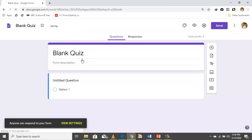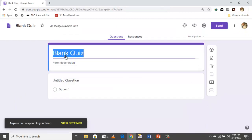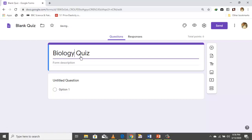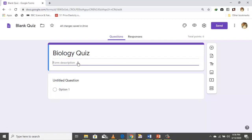Let's name your quiz — let's say this is 'Biology Quiz.' Over here you can write any description, such as 'Checking your understanding of the digestive system.'